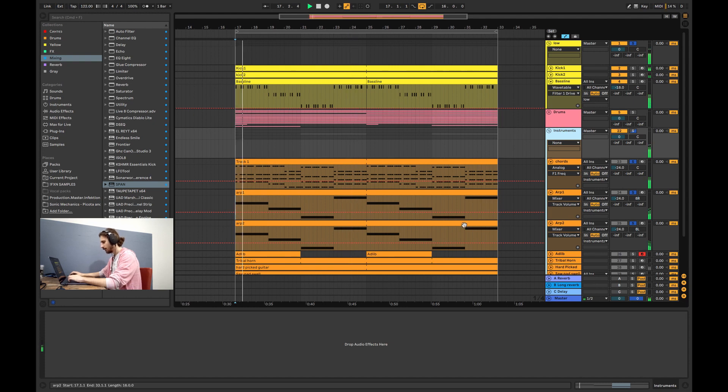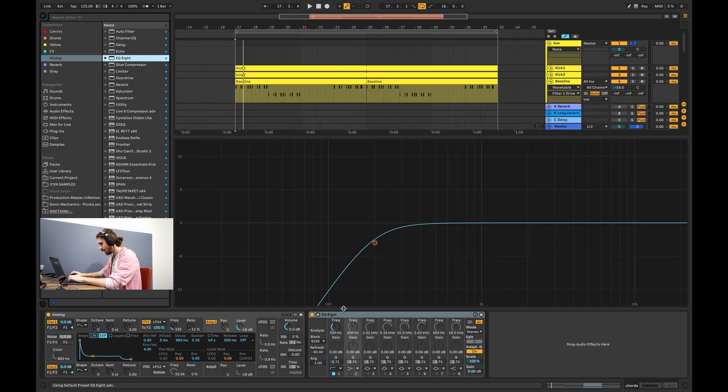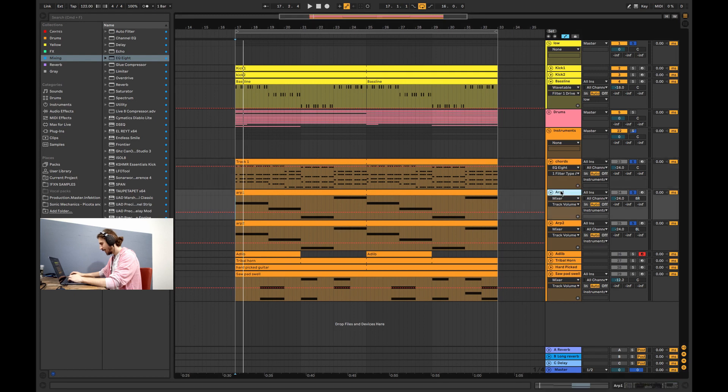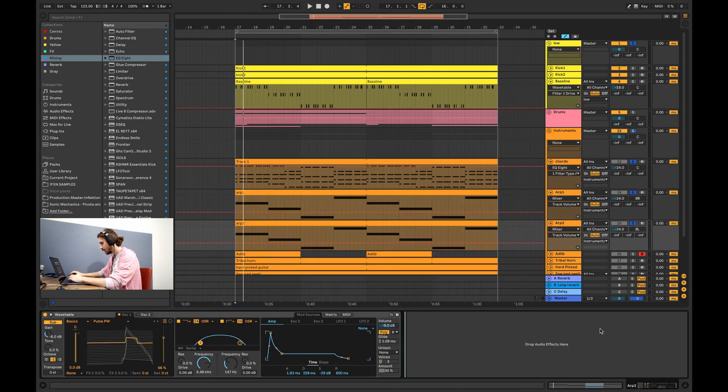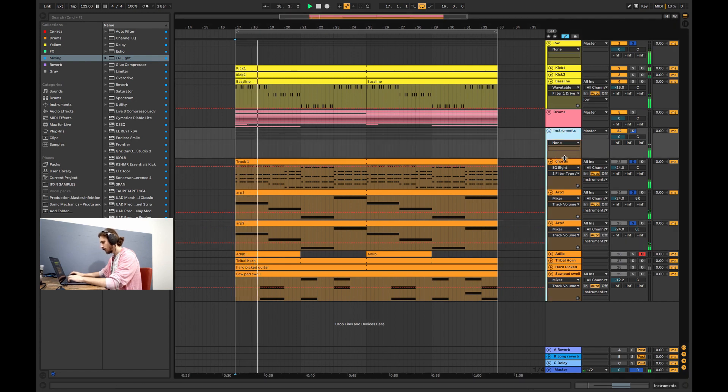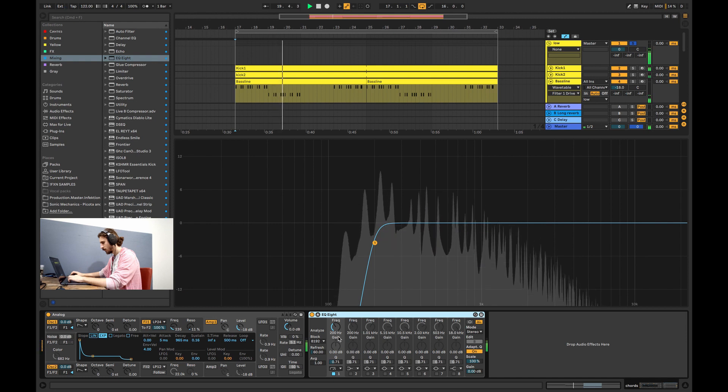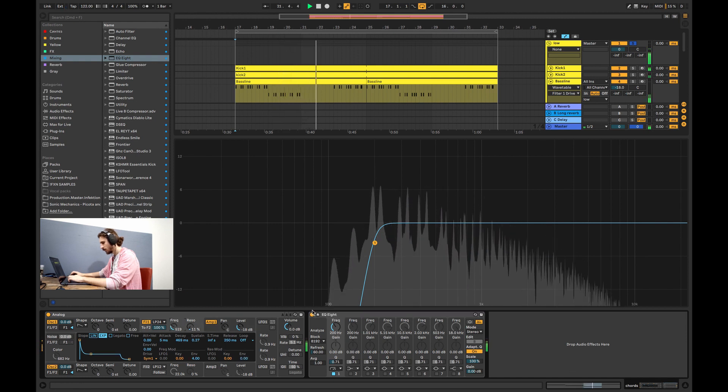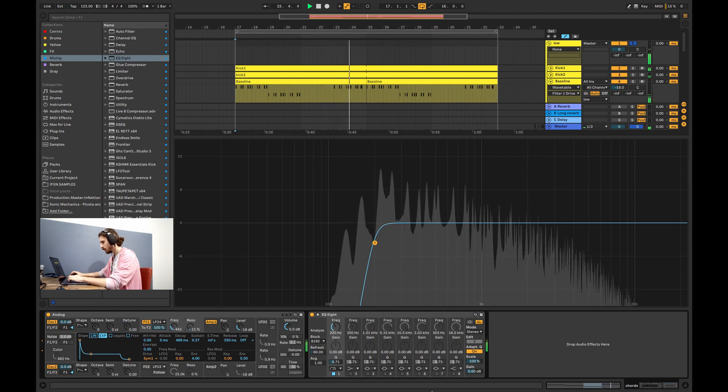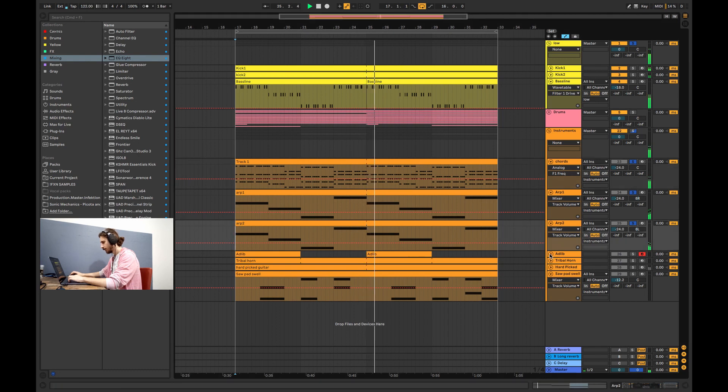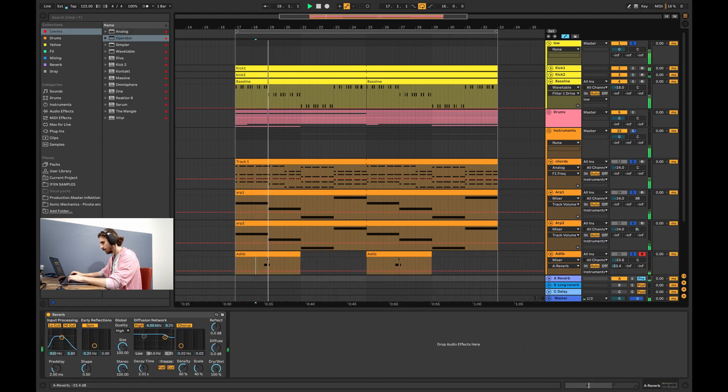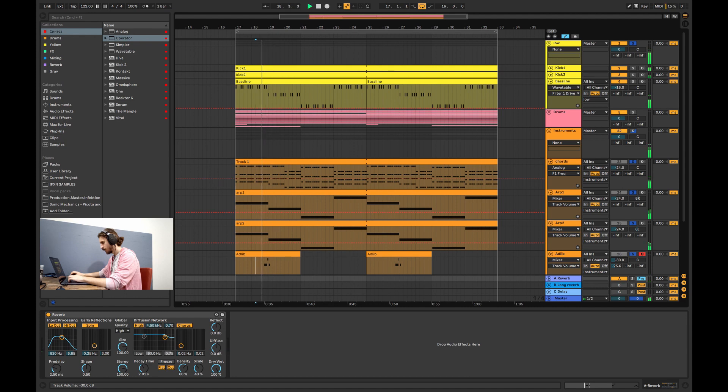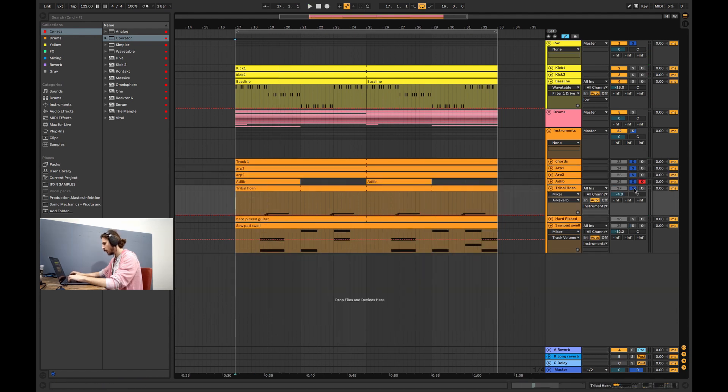Now I'm really quickly going to remove all of the low end guys so we don't have that unnecessary information, so on the arps, on the chords. Now the adlib. Now the tribal horn.